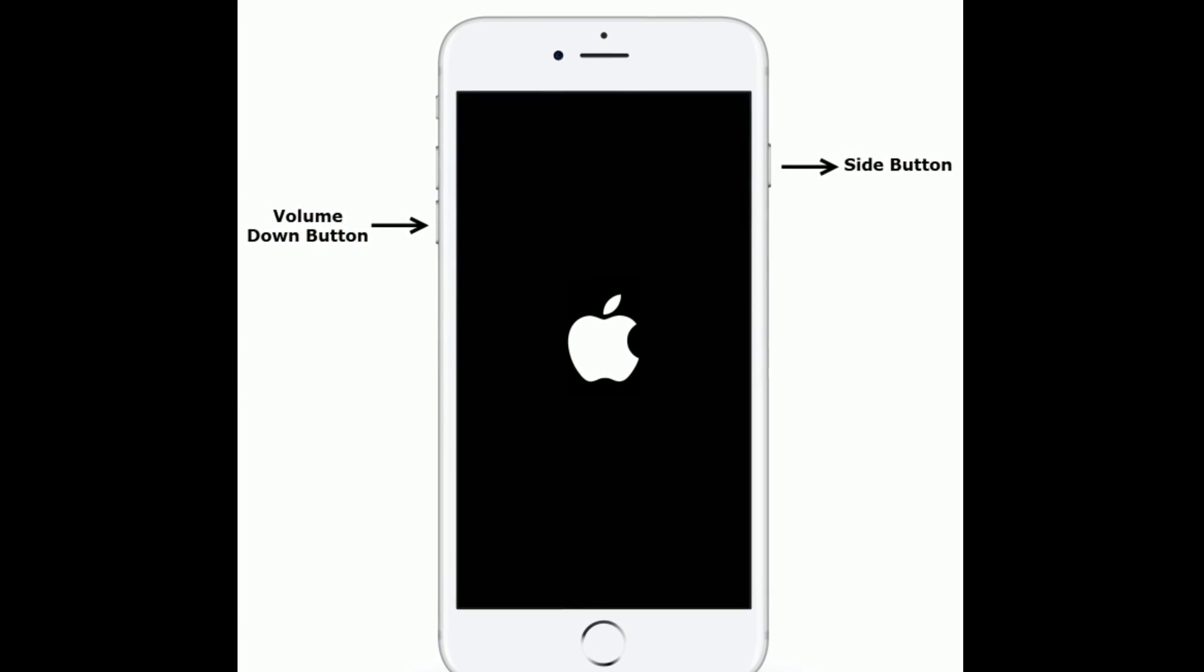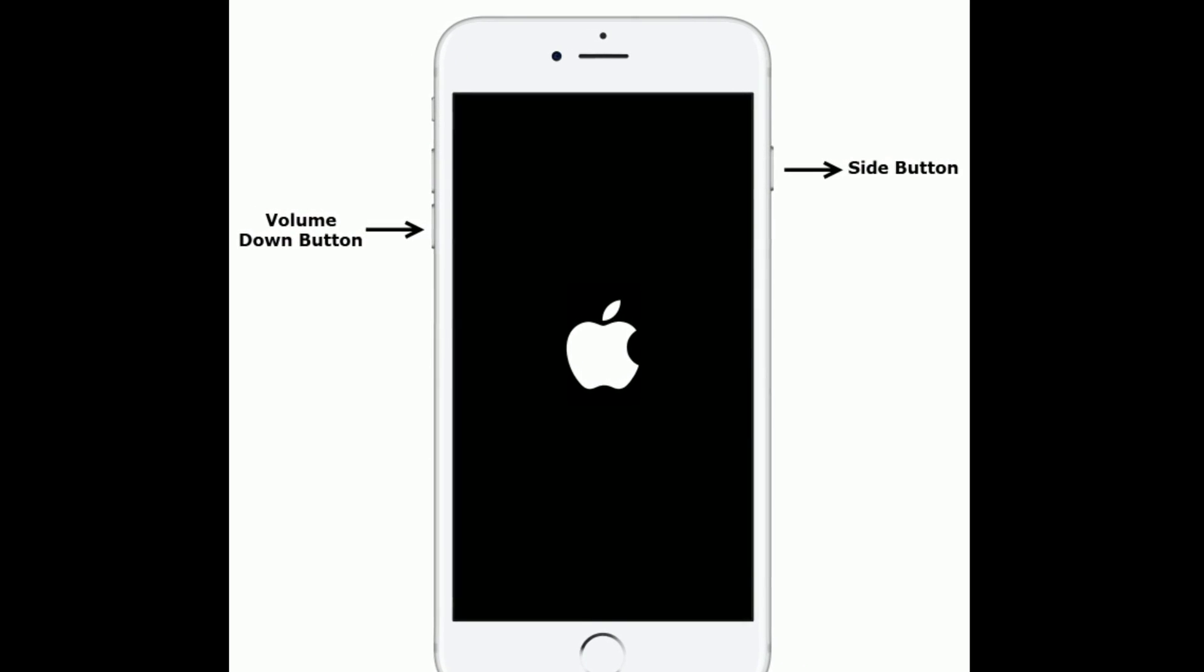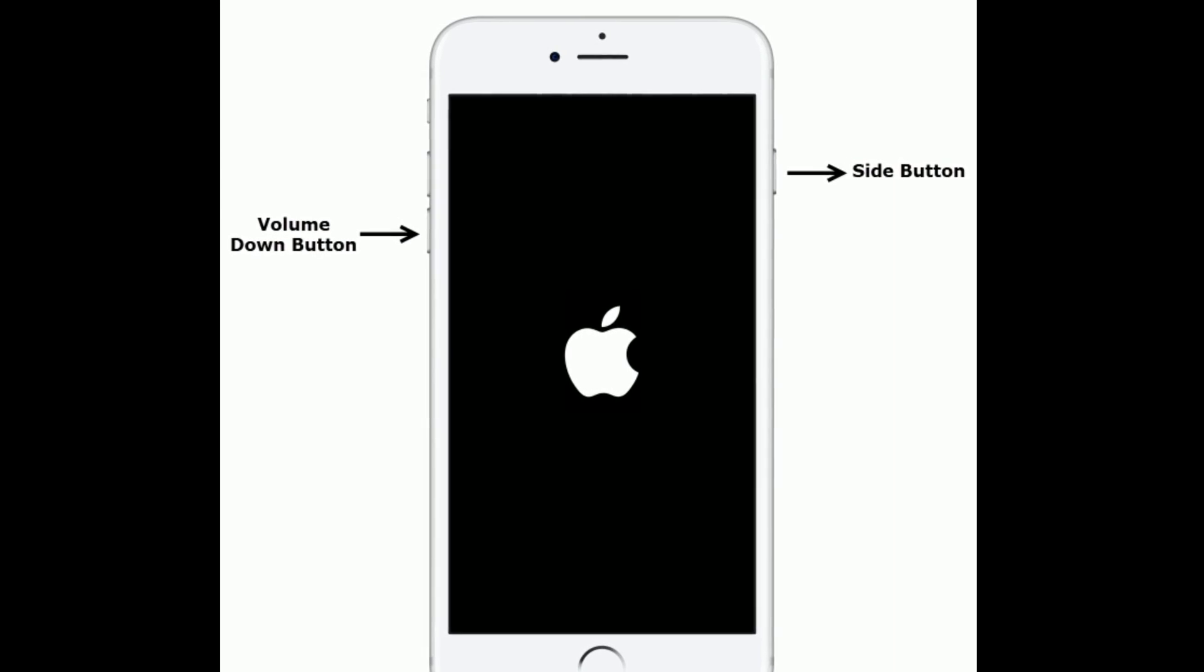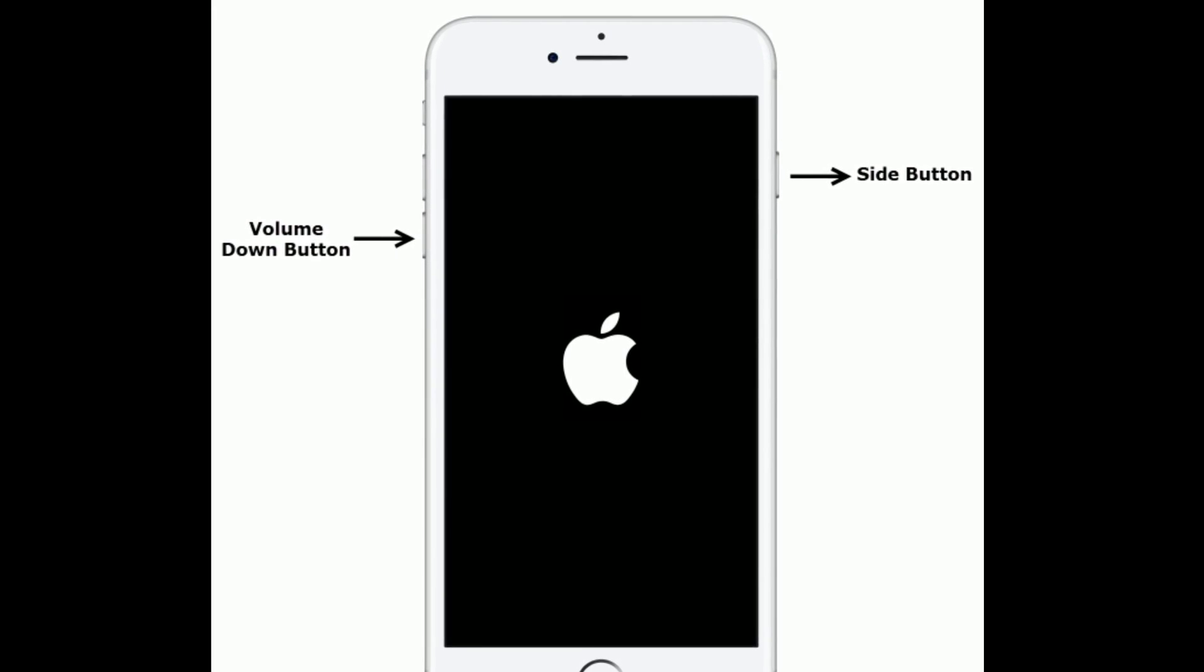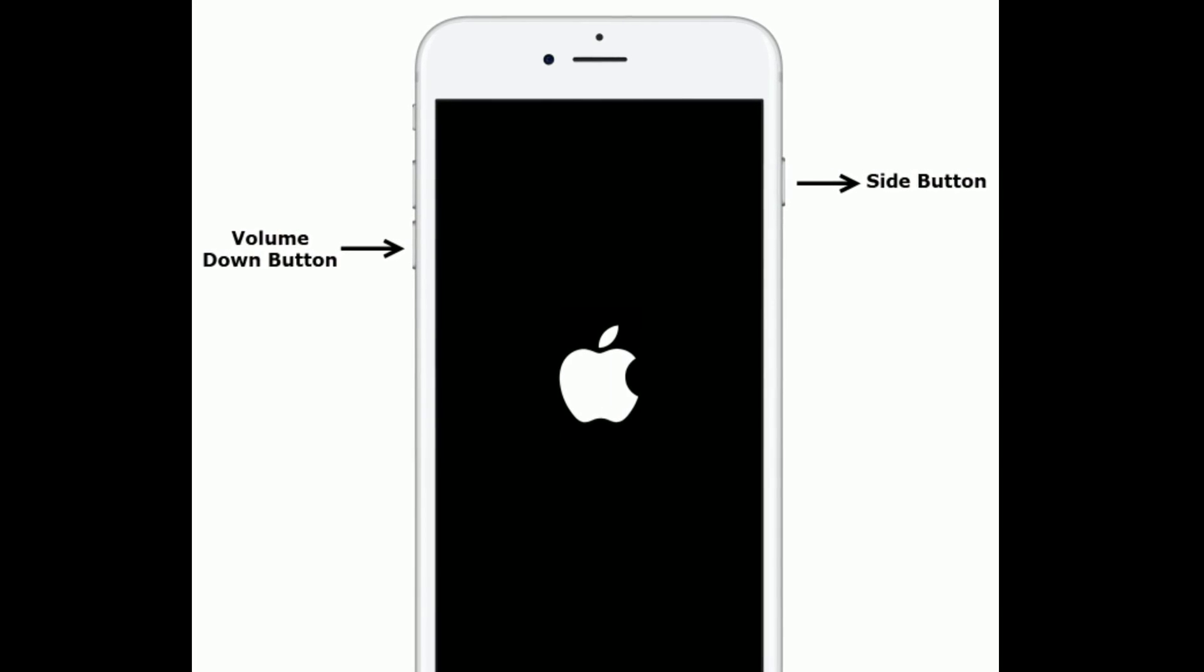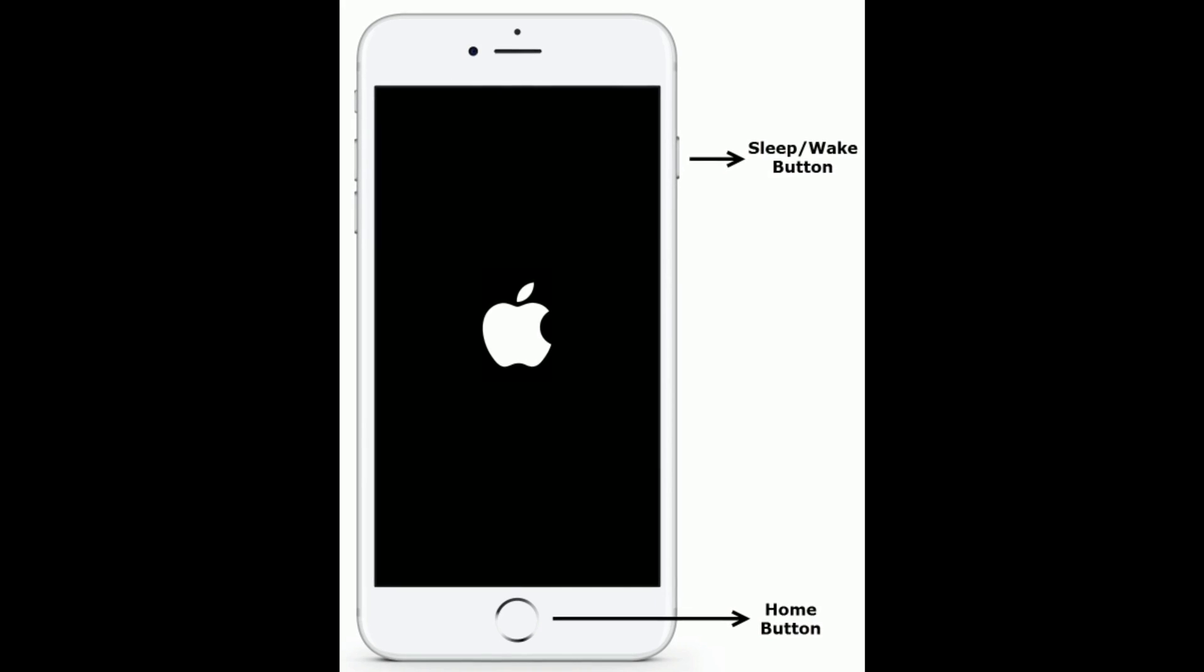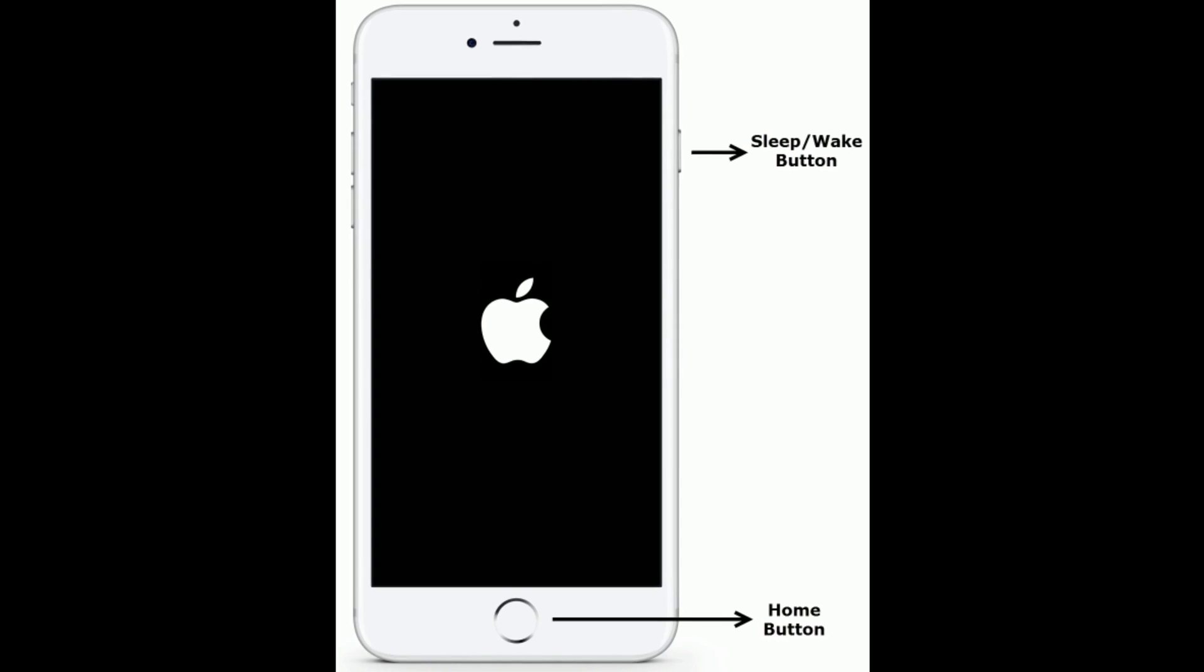If you are using iPhone 6s Plus and earlier models, then do the following steps. Press and hold the side button and volume down button at the same time until you get the Apple logo on your iPhone screen.